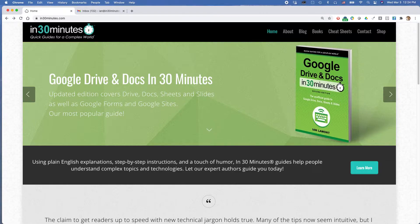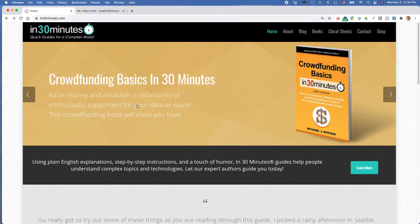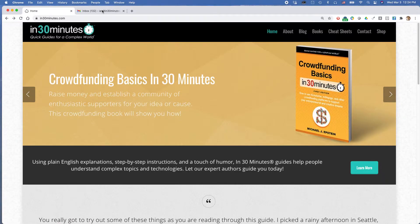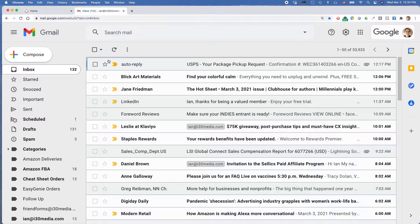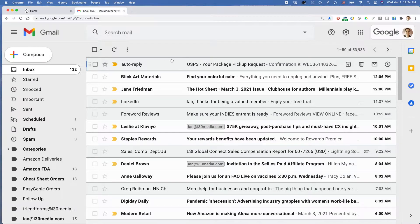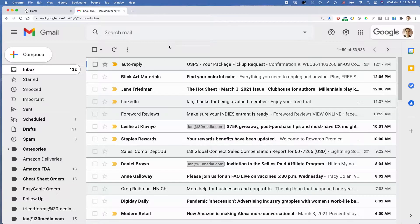This approach works whether you're using Windows, Mac, or Chromebook, or whatever sort of browser you're using. It also works for the basic version of Gmail that most people use as well as the Google Apps version of Gmail, which I'm using right here. So here's the issue.